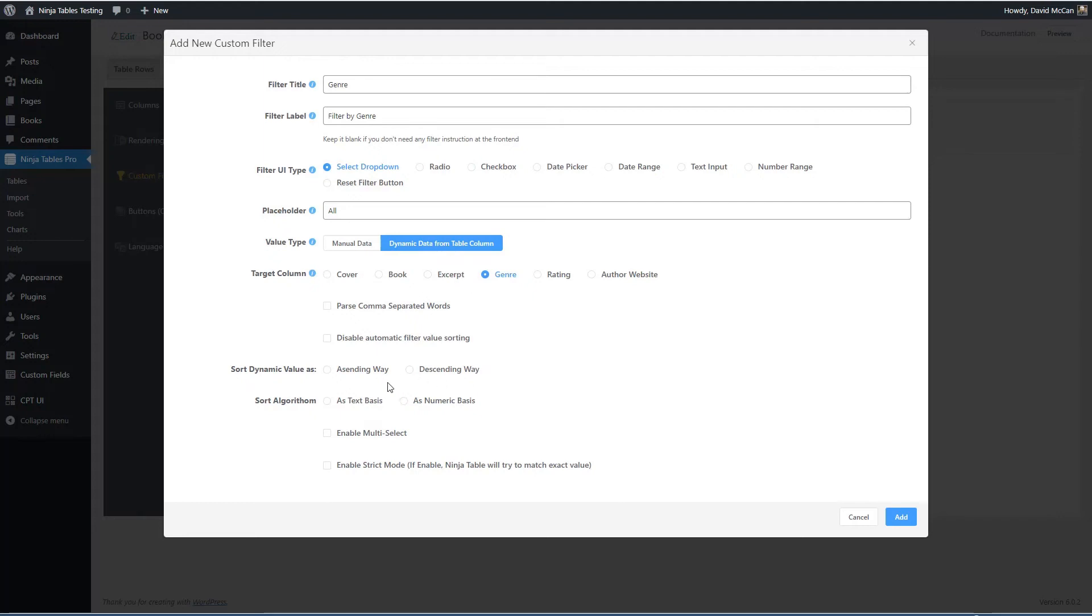And we want it to be descending as text. We won't do multi select. So we'll add that.